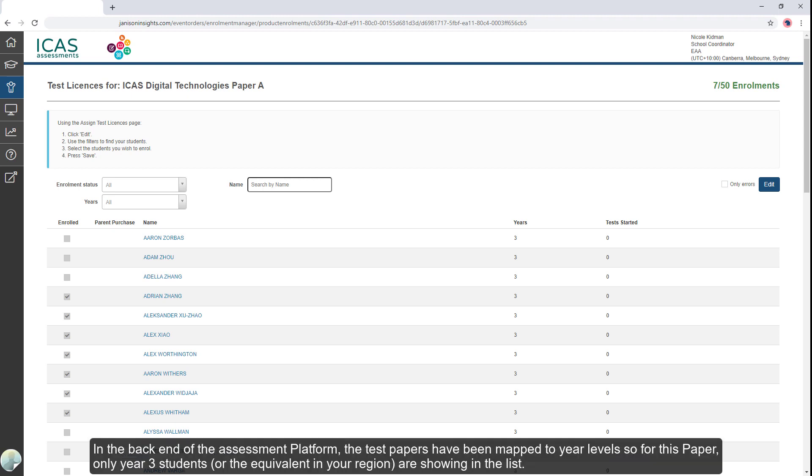In the back end of the assessment platform, the test papers have been mapped to year levels. So for this paper, only year three students, or the equivalent in your region, are showing in the list.